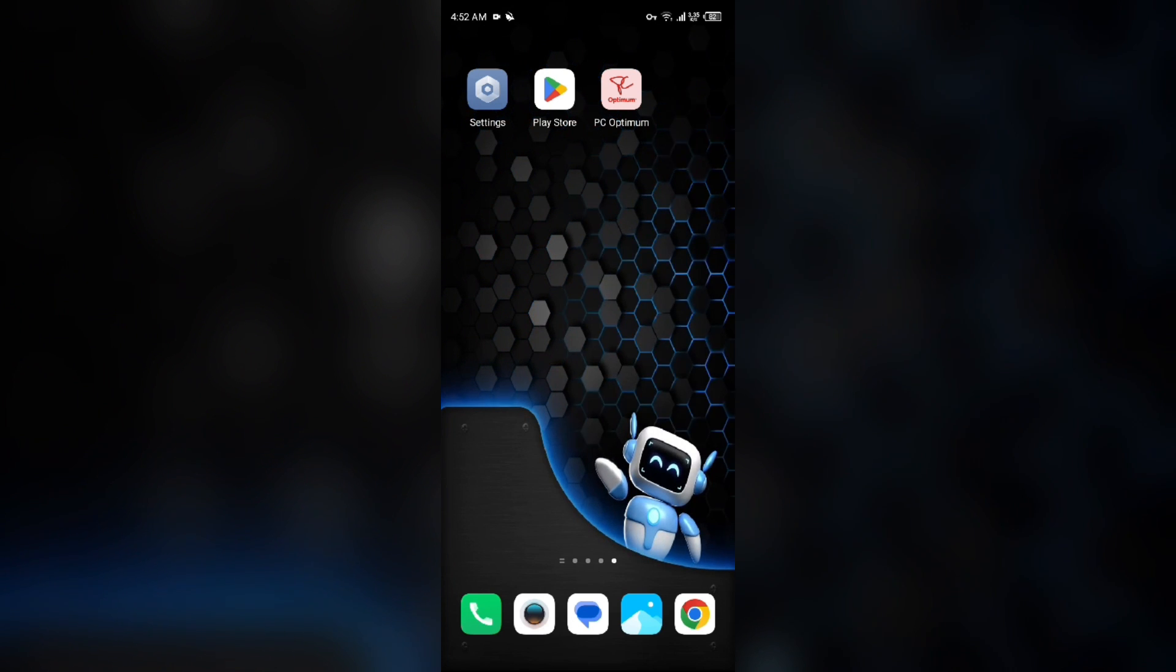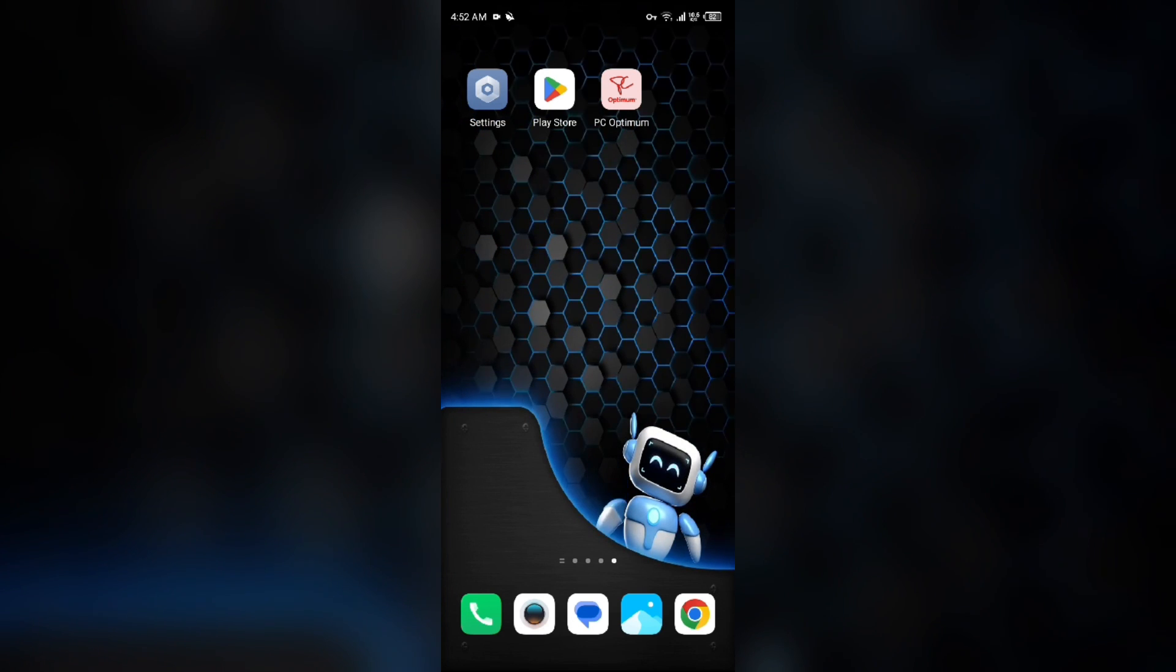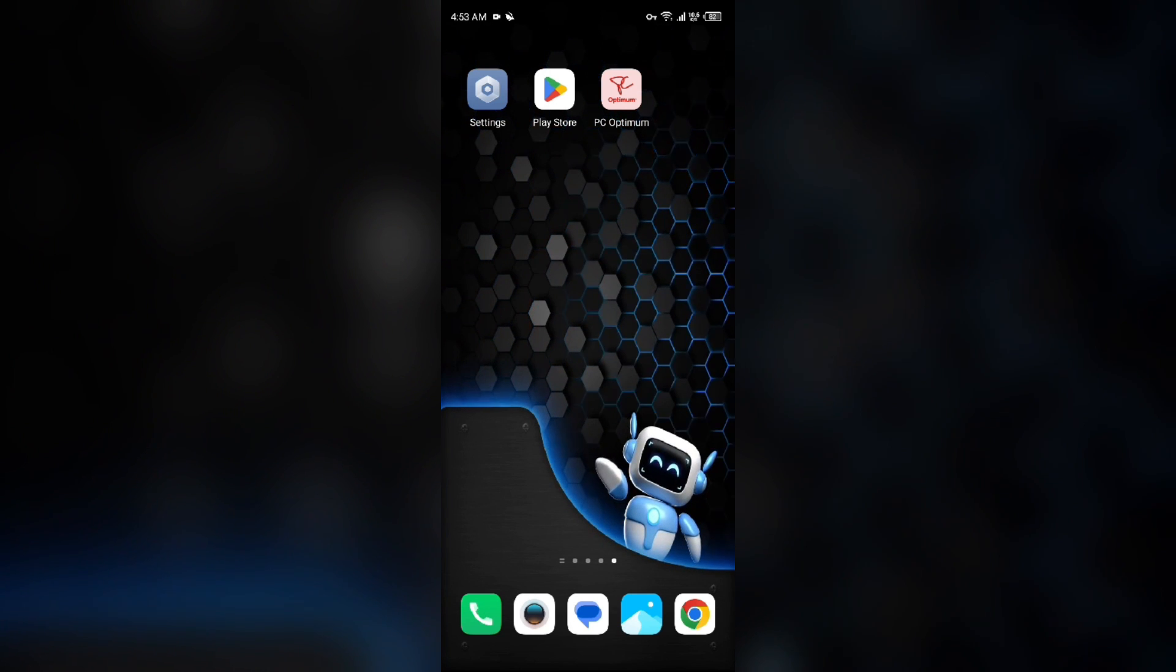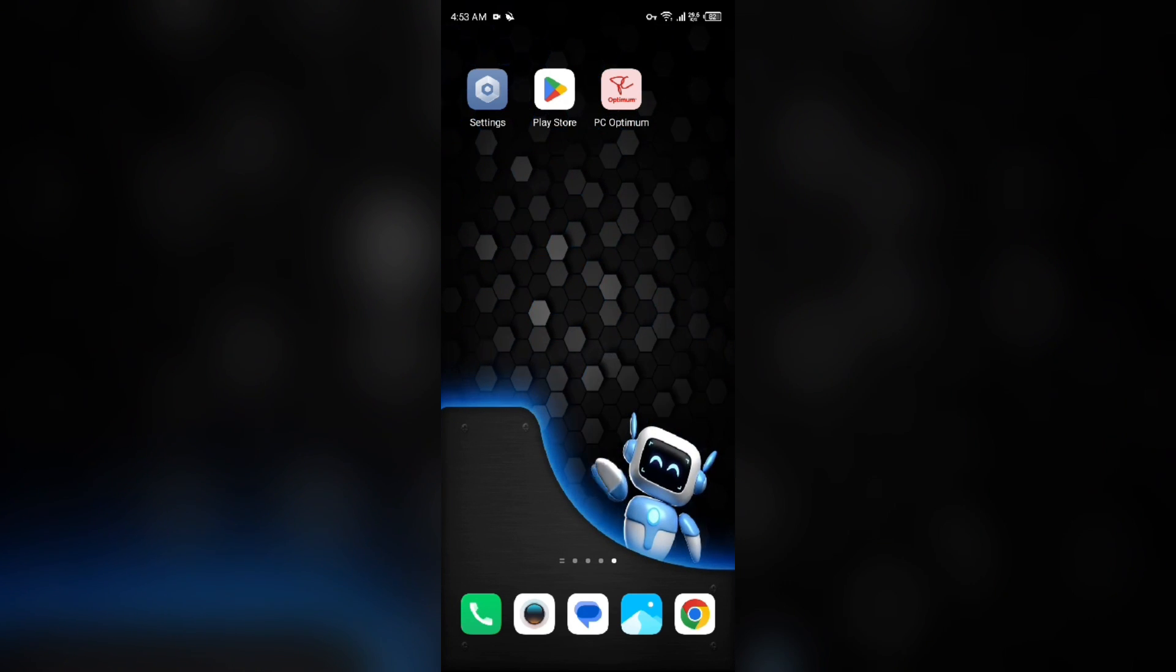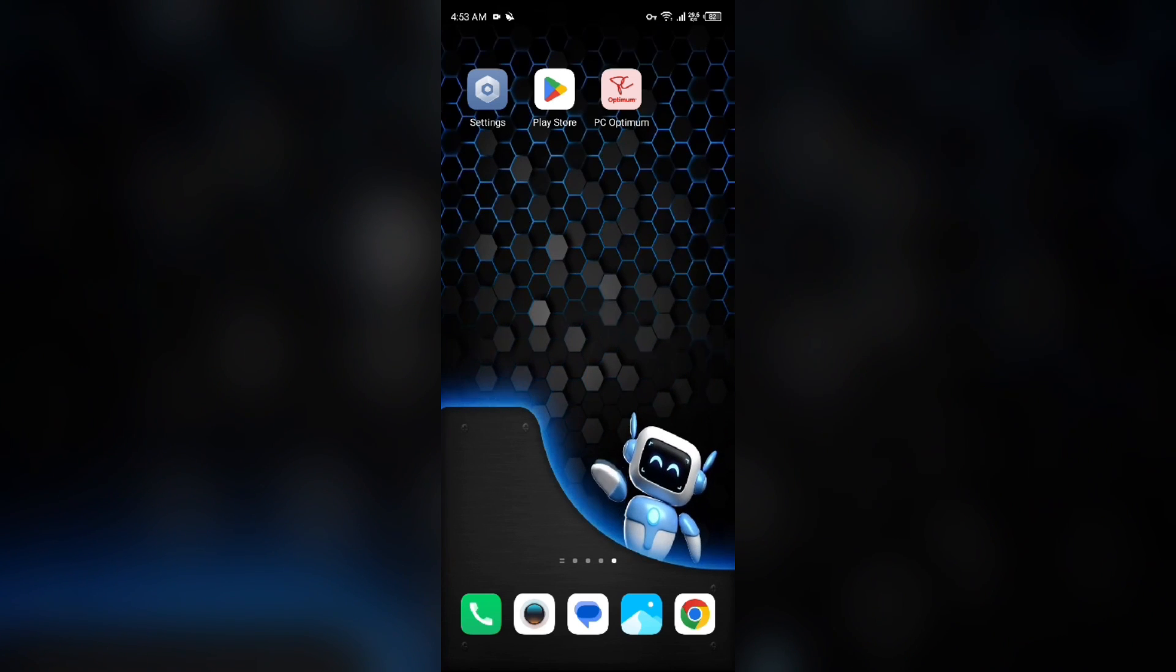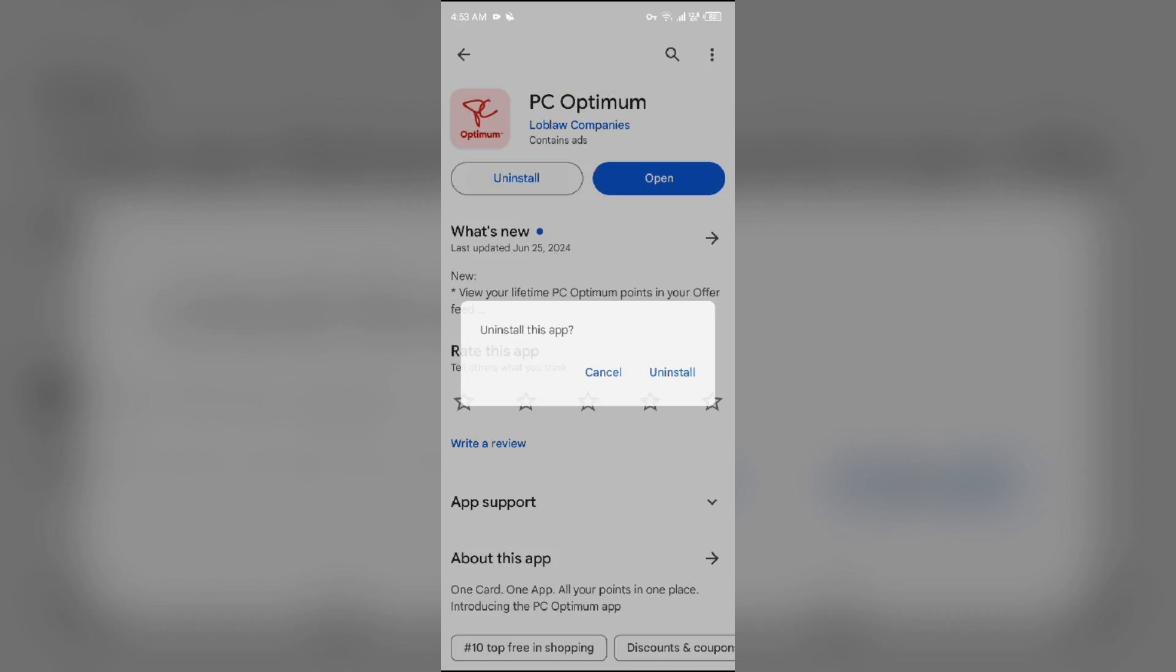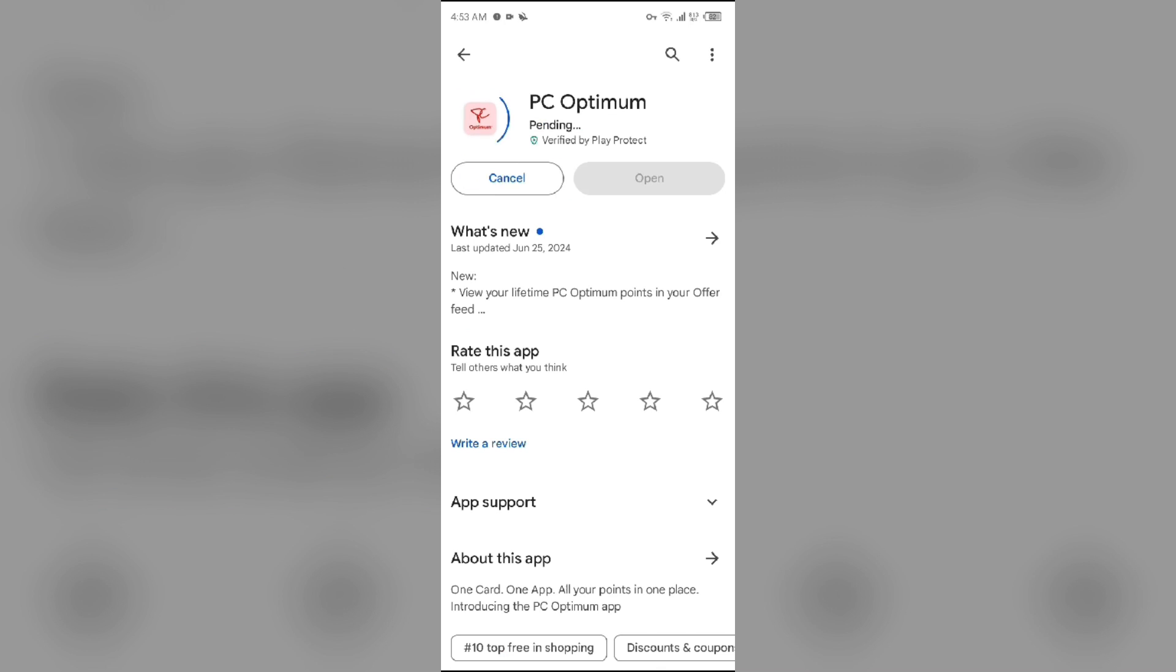Fifth solution: Uninstall and reinstall the PC Optimum app. If the problem persists, uninstall the PC Optimum app by going to Play Store, searching for the app, and then select Uninstall. Once uninstalled, reinstall the app by clicking on the Install button.